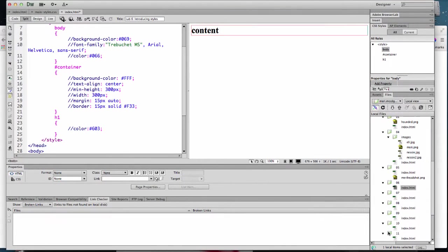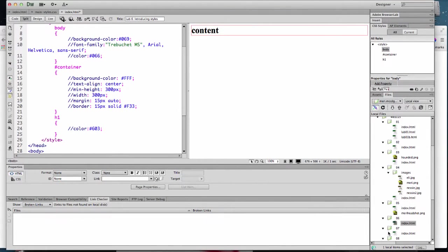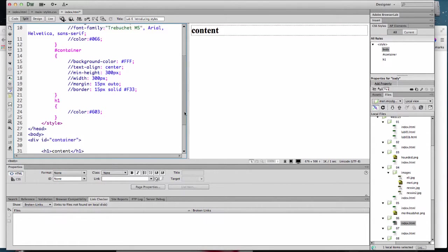In this video, I'm going to introduce you to the very basic beginning of CSS, which stands for Cascading Style Sheets.